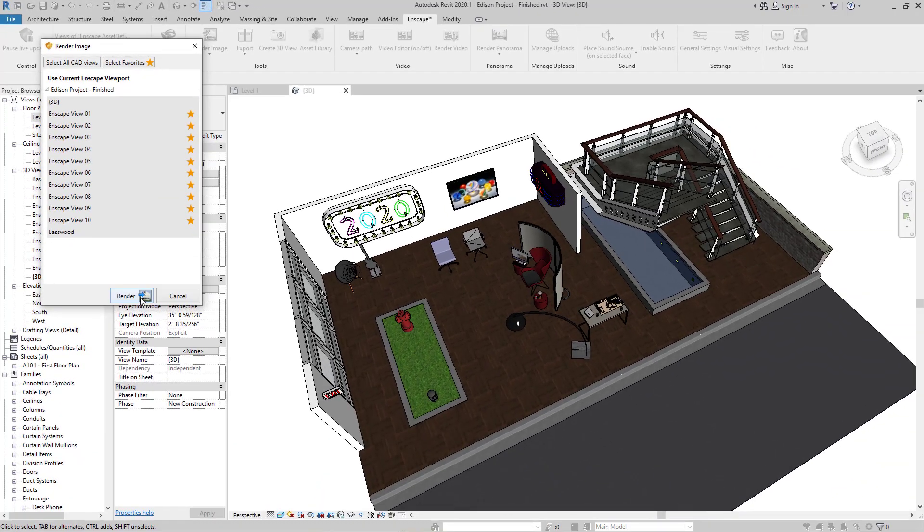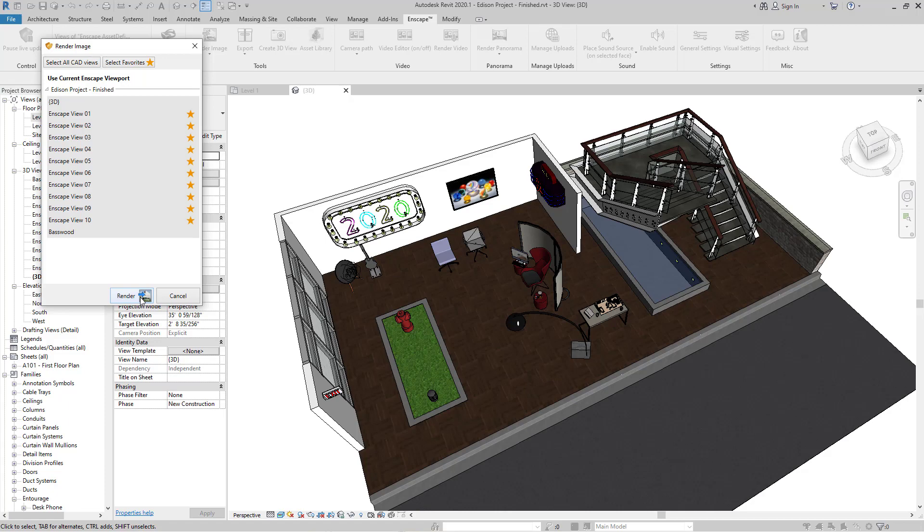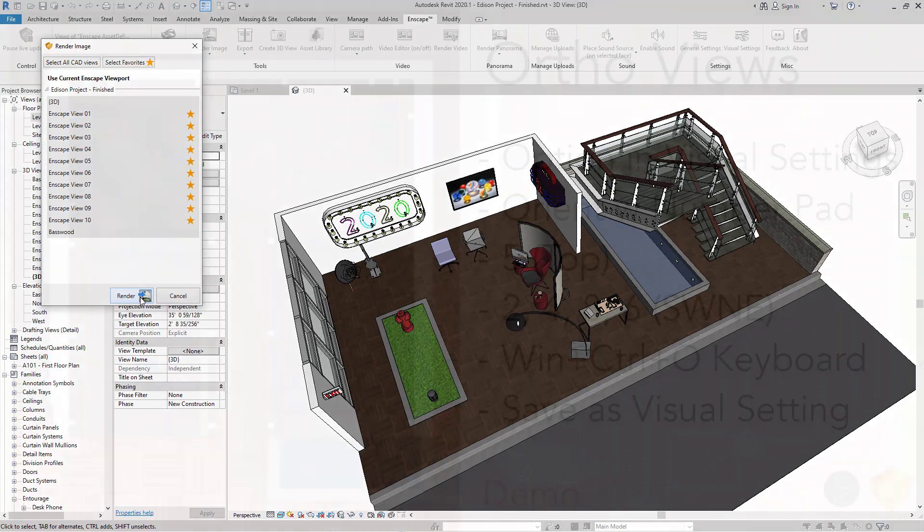When you select render, it will batch render all of those views with the respected view settings as well as the respective view properties.